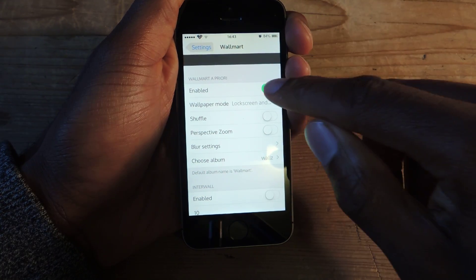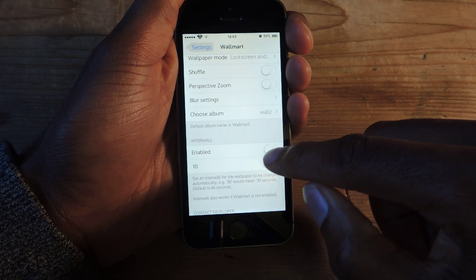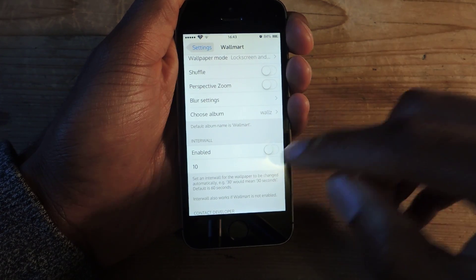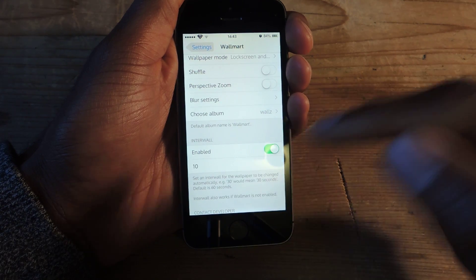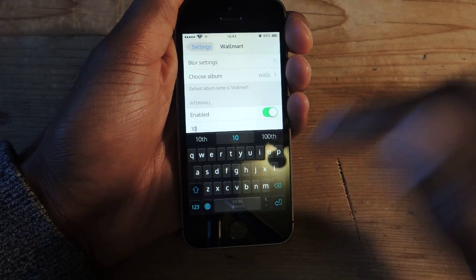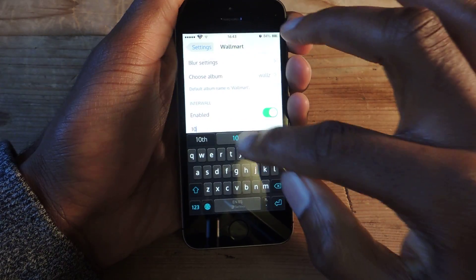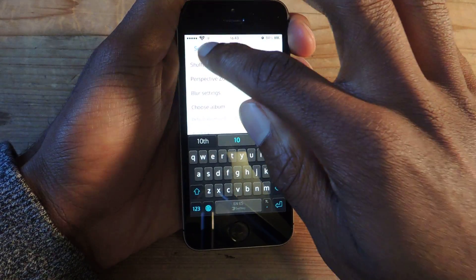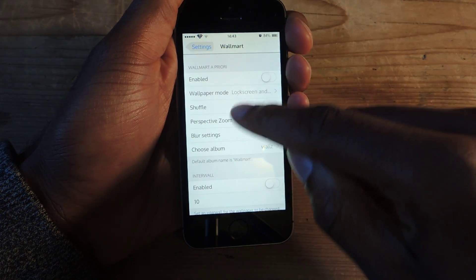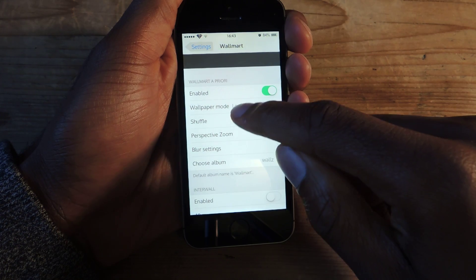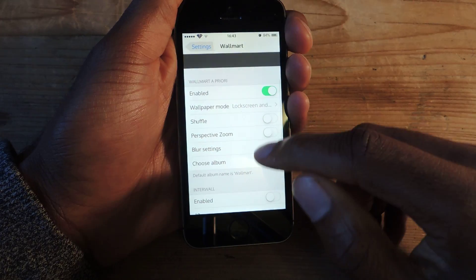You can enable or disable that, and the other option is interval. It's pretty much intervals, so you can enable that and every 10 seconds your wallpaper will change. You can change this to any interval between 1 and 60 seconds. You can choose where it appears: lock screen and home screen, lock screen only, or home screen only.